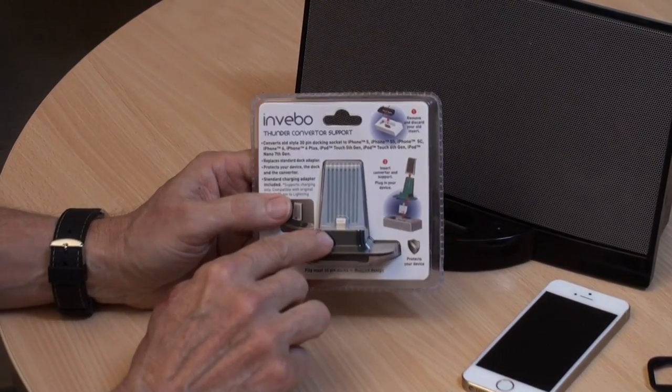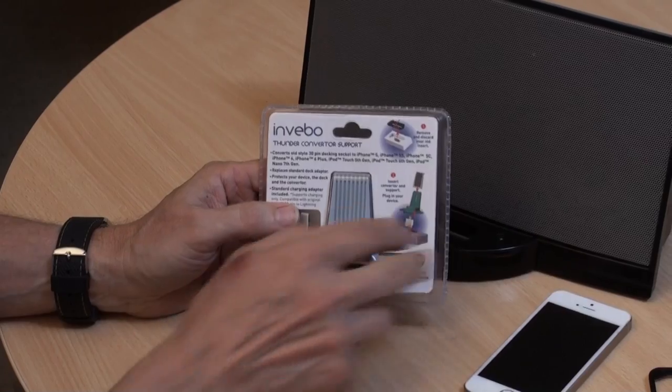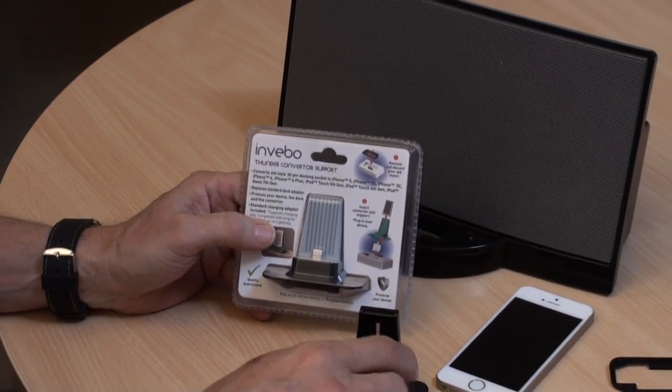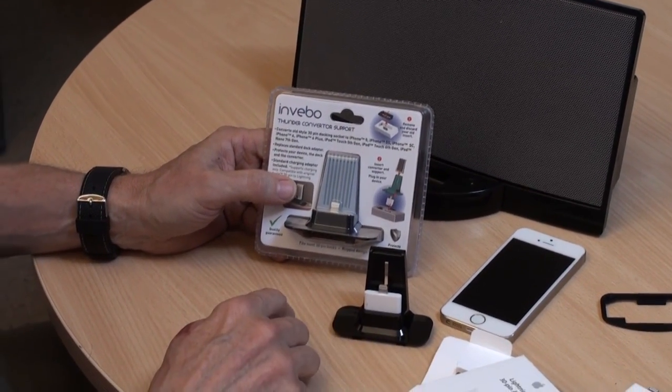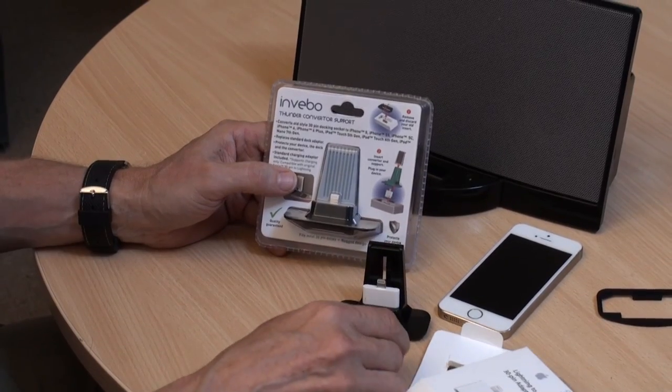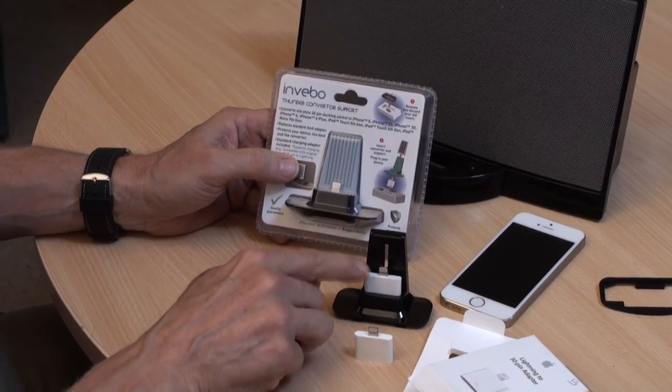And this accommodates the Apple lightning device, the lightning 30 pin converter, there's one there, this is fitted in there.